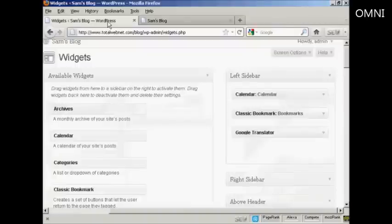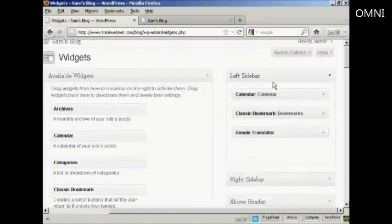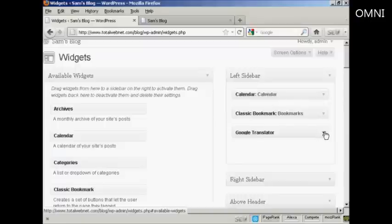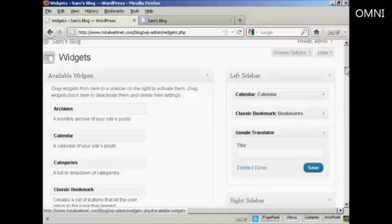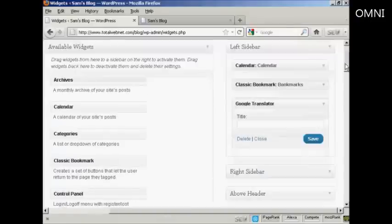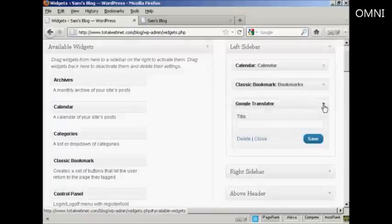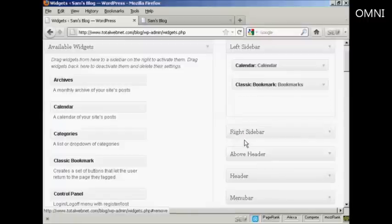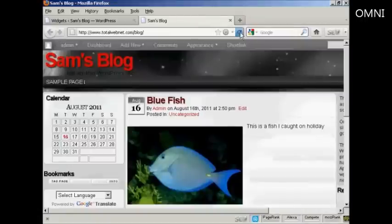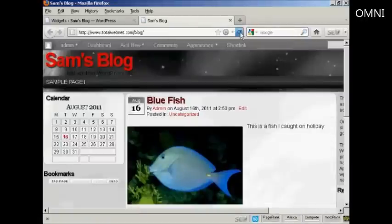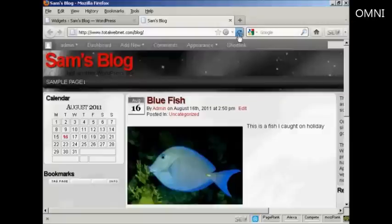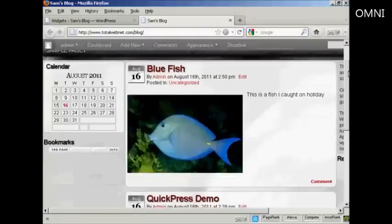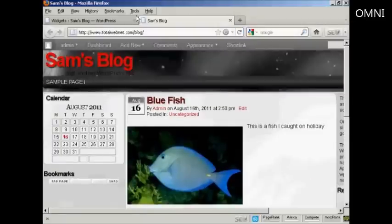If you want to get rid of a widget, there are two ways to do that. You can either come back to the Widgets page here, click on the little arrow, click on the Delete link, and there you are. Now it's gone. If I come back again to the blog and refresh, you can see that's gone. There's just the Calendar and the Bookmarks.